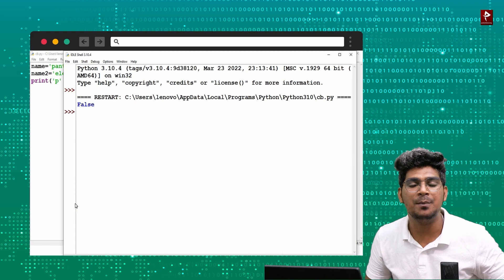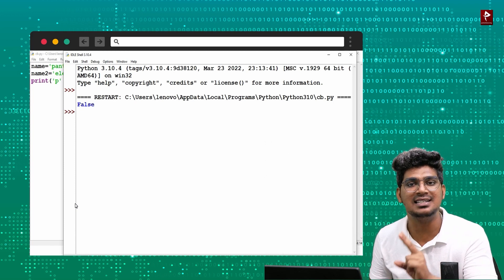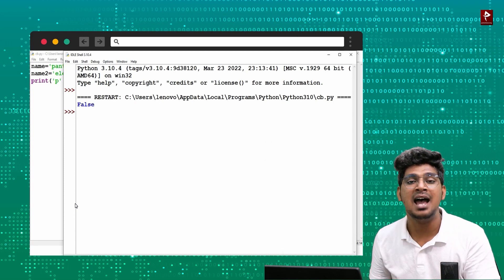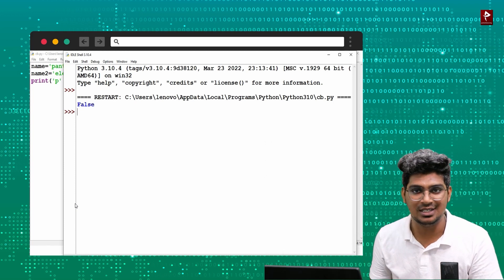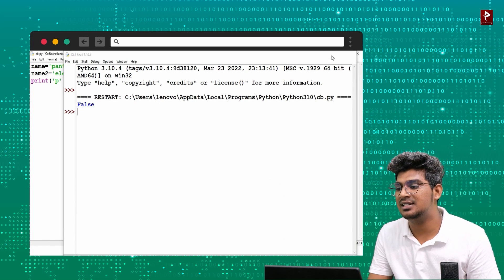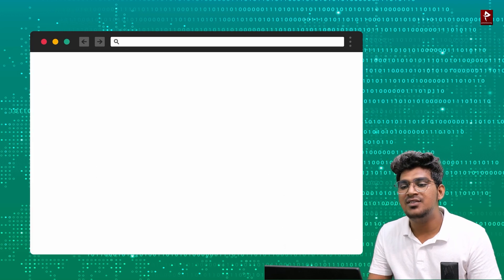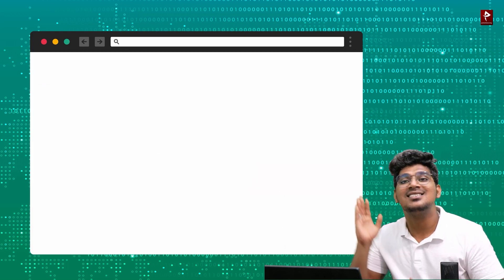The membership operator has two kinds: 'in' and 'not in'. Next, we will move to slicing.